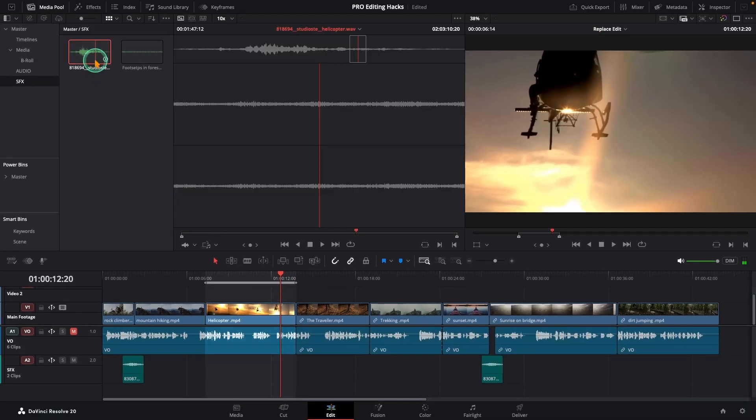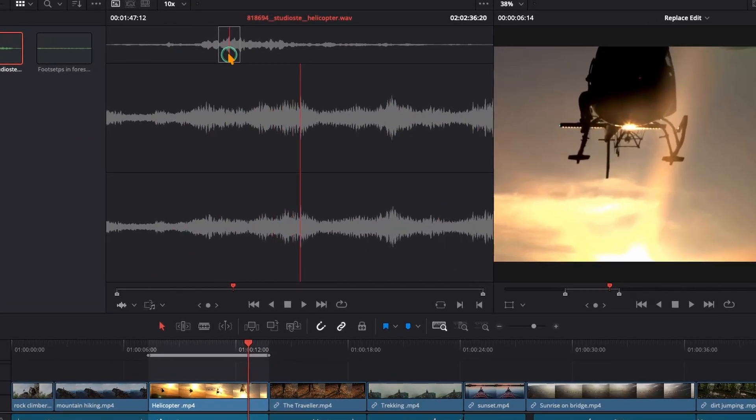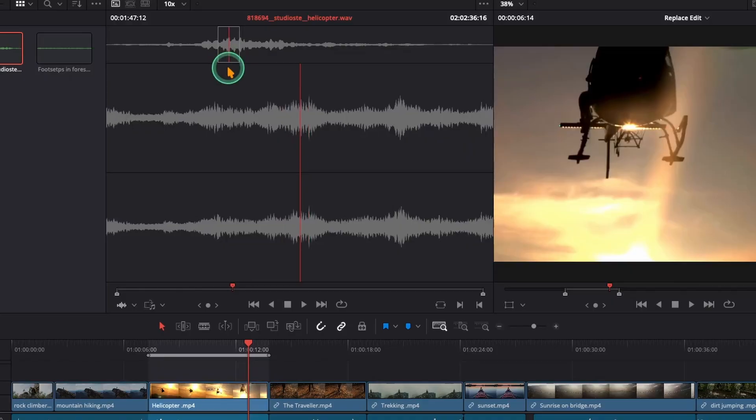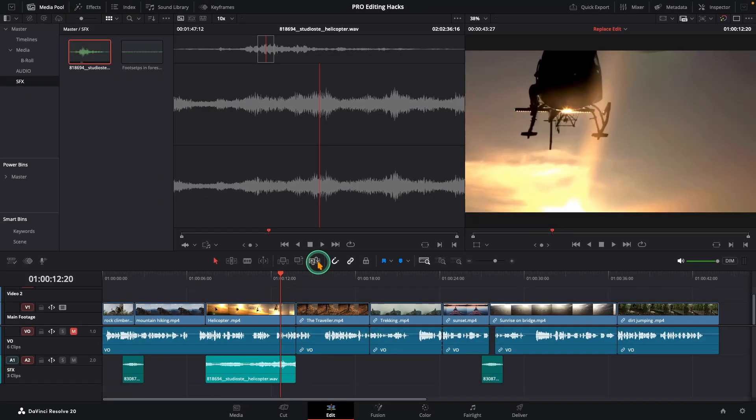Then load your SFX in the source viewer and move its playhead to the peak of the waveform. The loudest point. Finally perform a replace edit. And that's it.